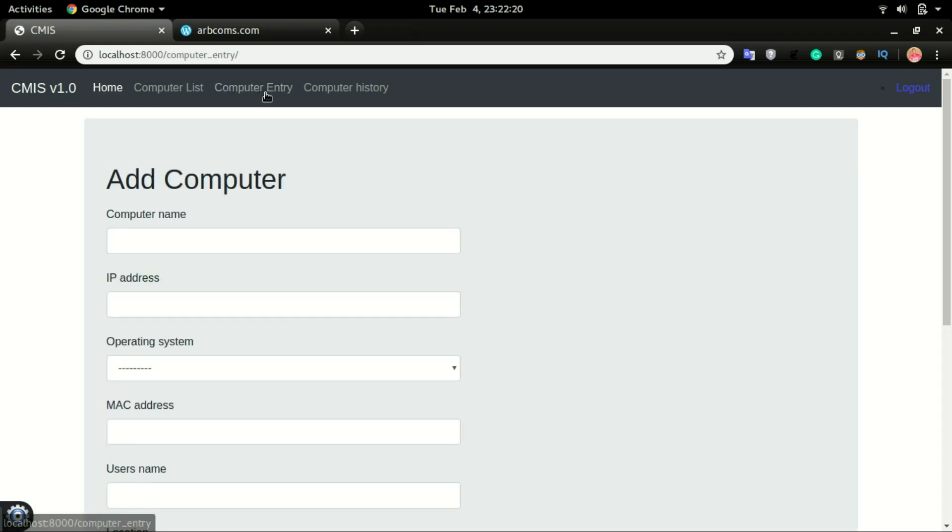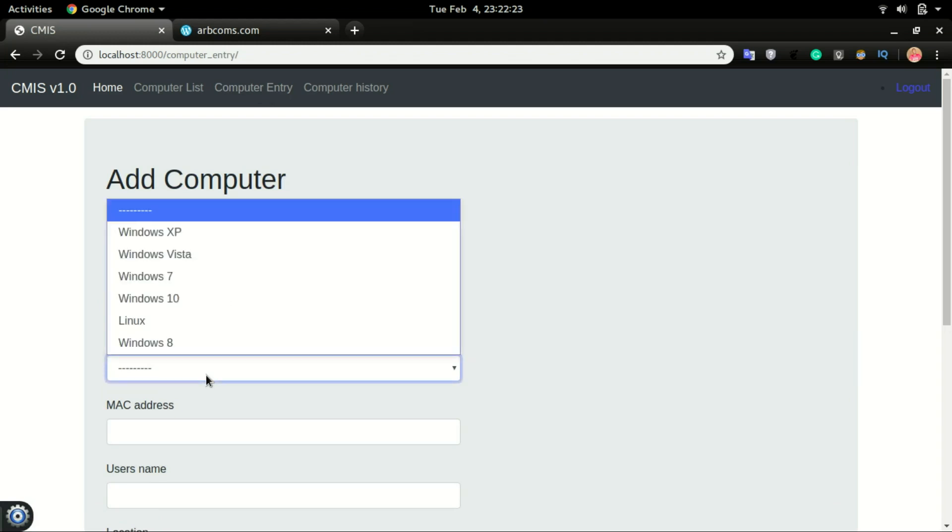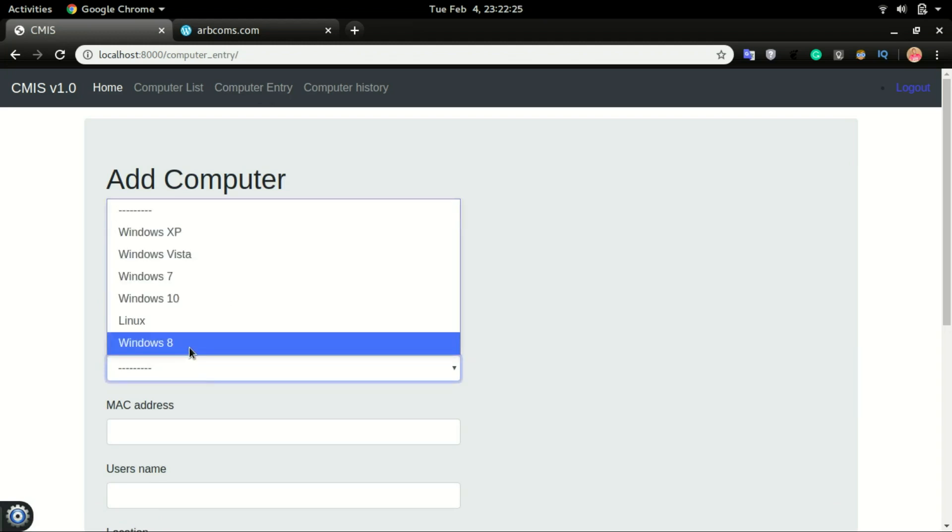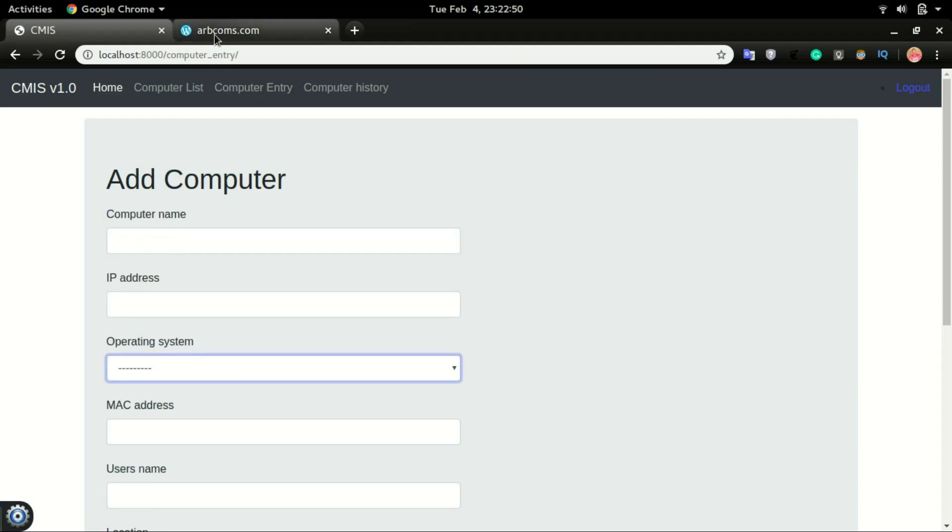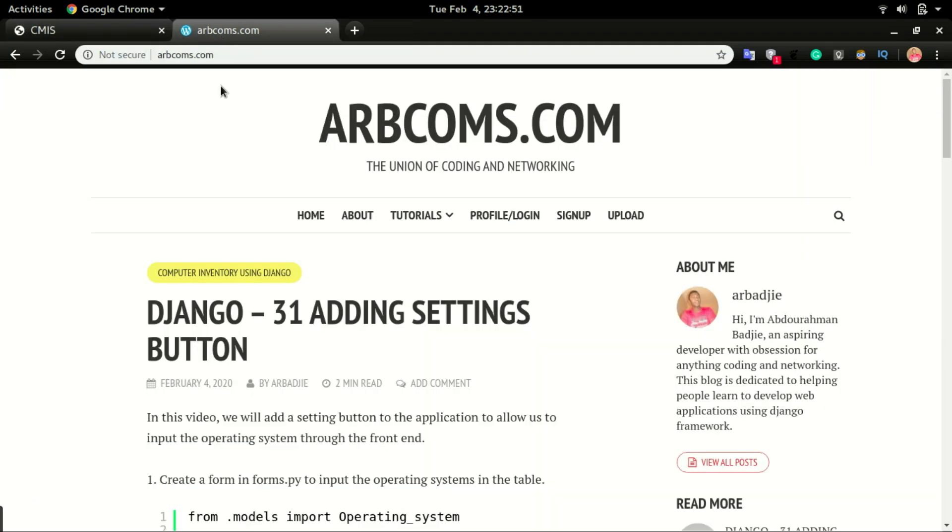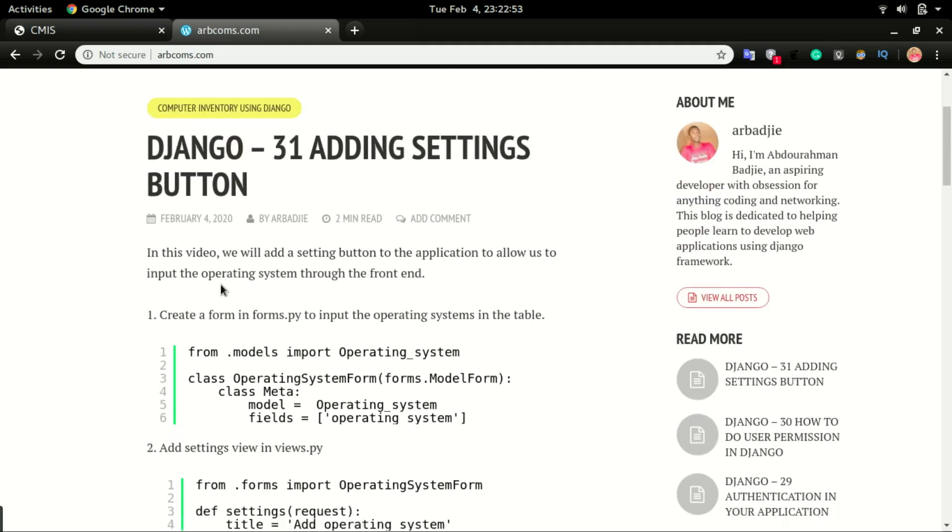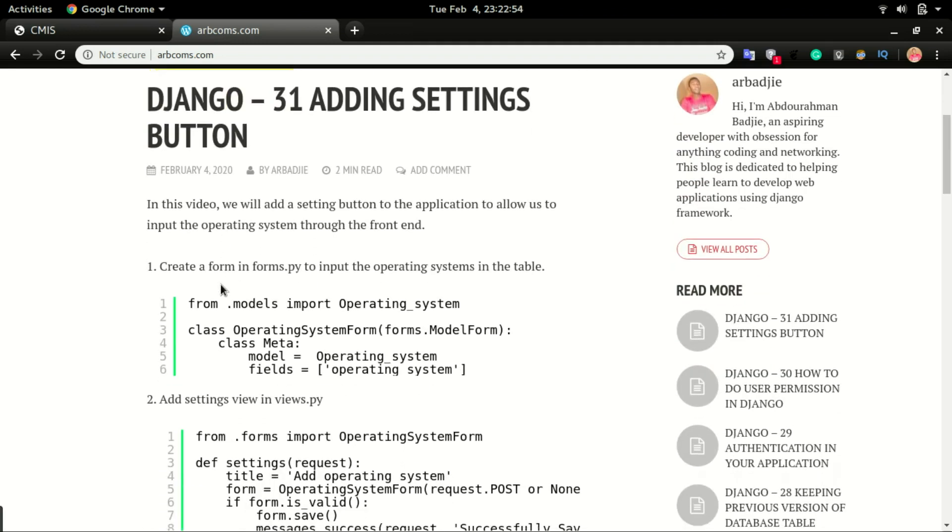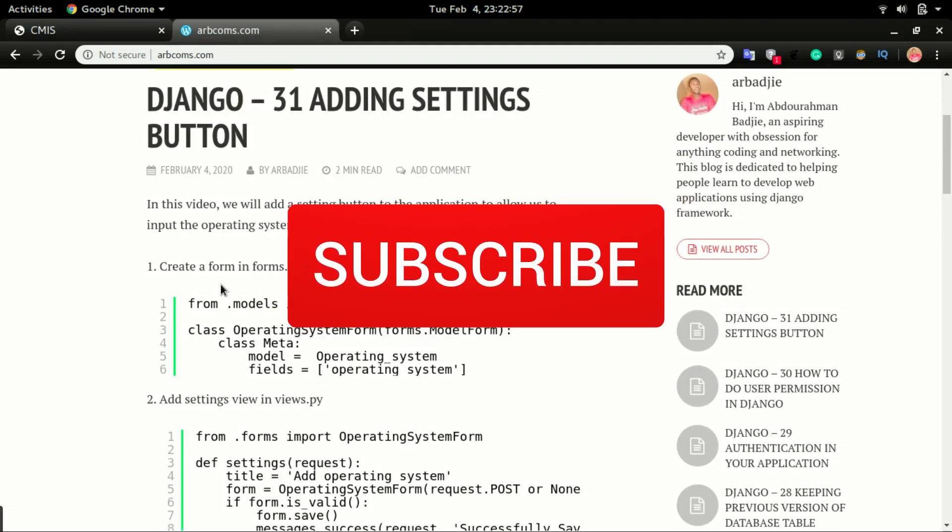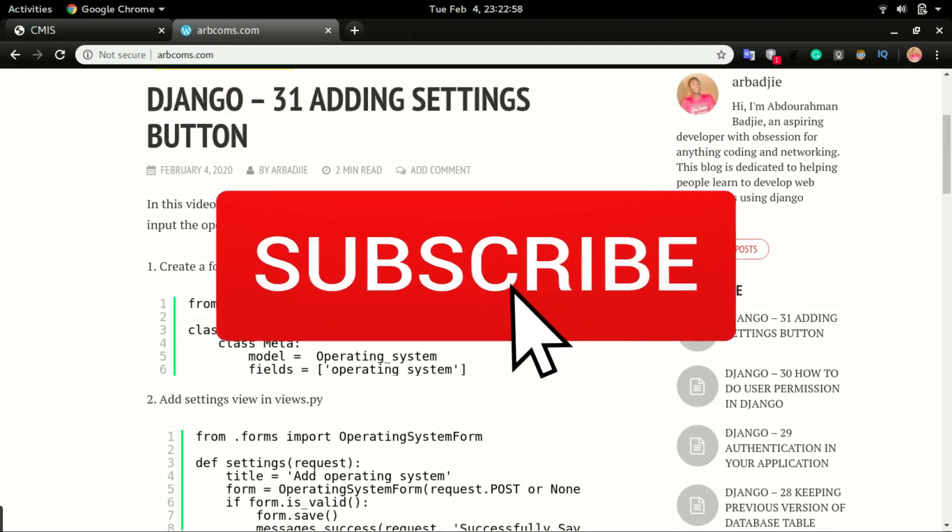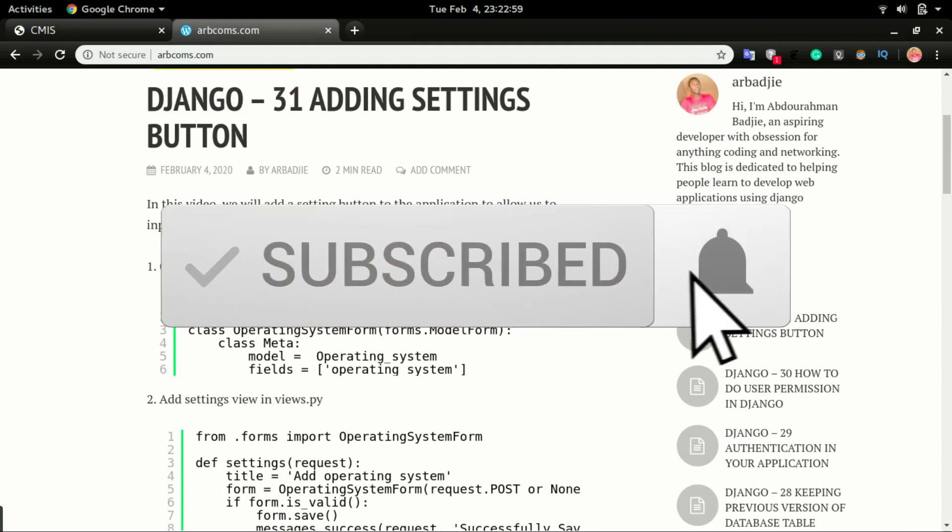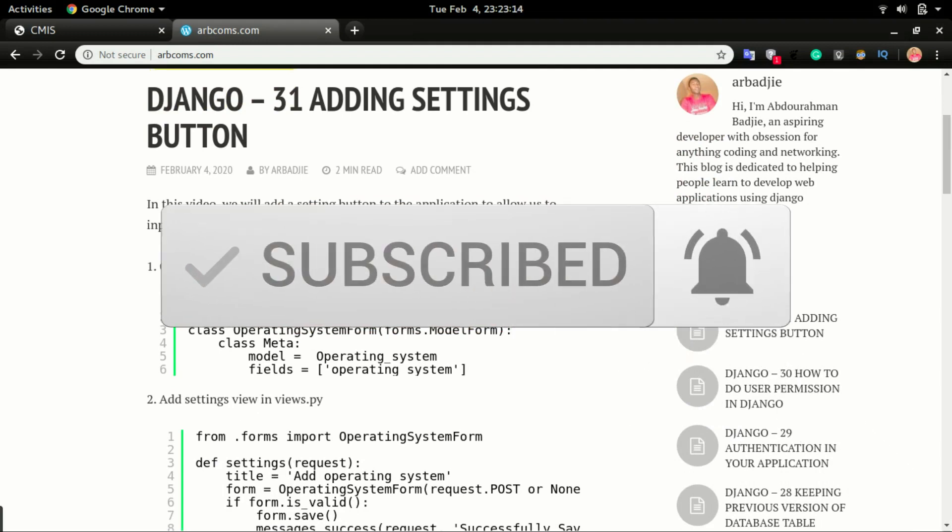Now once I go back to the entry and click on the operating system field, you can see the new operating system. As usual, you'll have all the codes on the blog site, so if you're not yet a subscriber, please click on the subscribe button and turn on the notification so that you will always be notified once I upload a video.